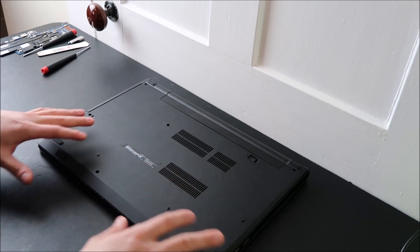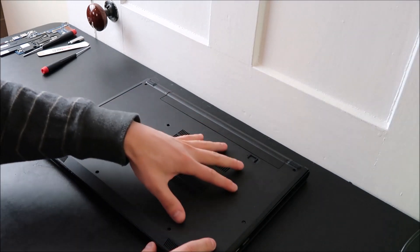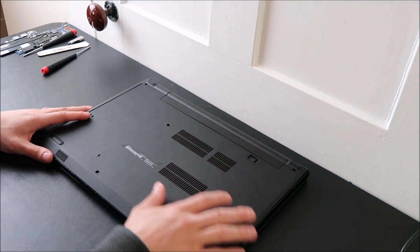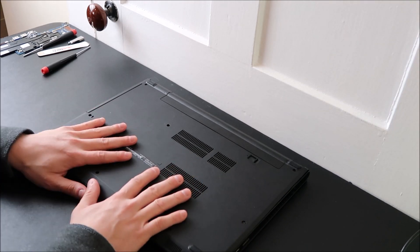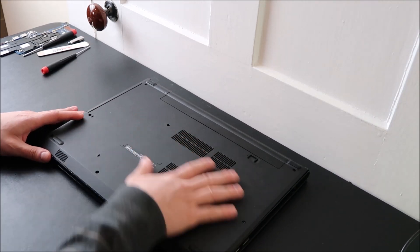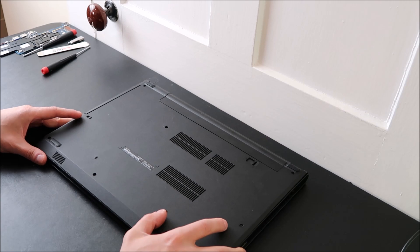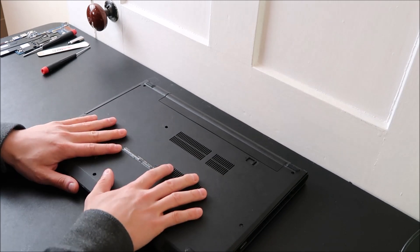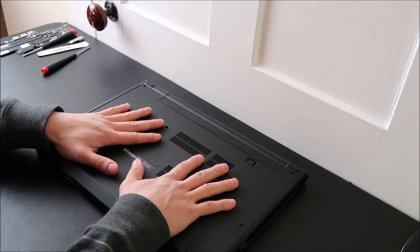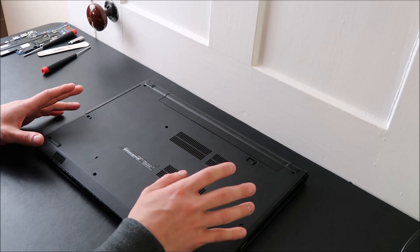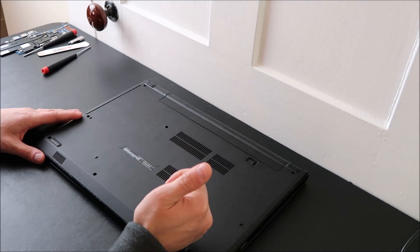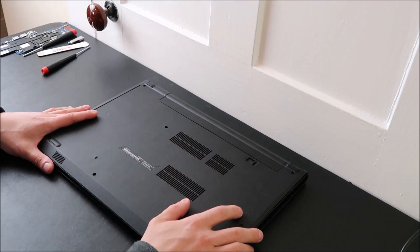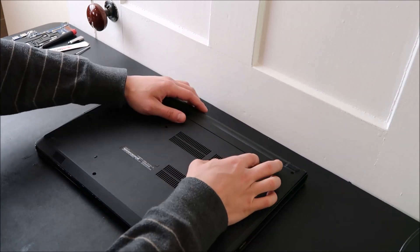Now, hopefully your computer has an easy access panel somewhere where you can access your hard drive and your RAM. In my computer, I do not. I have to take off my entire bottom case. So unless yours is somewhat similar to this, it may be worth looking up a disassembly video on your specific computer, so you limit your chances of breaking anything when you're getting in.